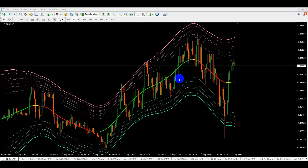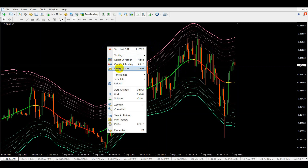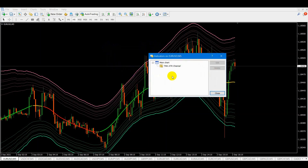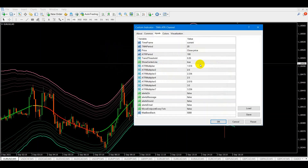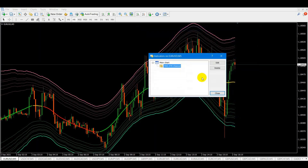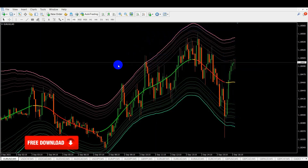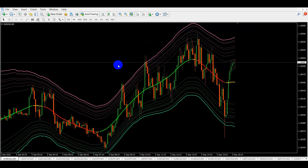The indicator is already installed. It is called TMATR Channel. I use it with default settings. I found this indicator on the internet — it is available for free. You can easily find it online or download it following the link provided in the description for your convenience.